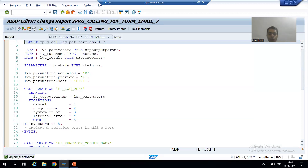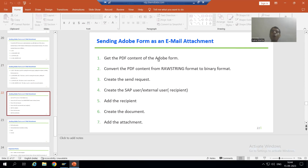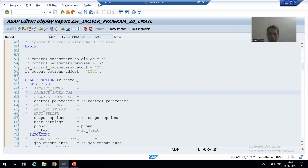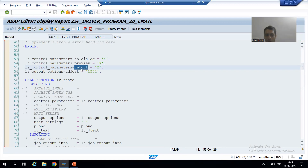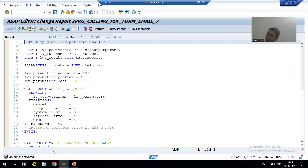Now I will go through the steps and follow them one by one. The first step is to get the PDF content of the Adobe form or PDF form. In the case of Smart Form, we first set GET_OTF to true, get the OTF, then convert that OTF to PDF. But in the case of an Adobe form or PDF form, there is no concept of OTF at all — we directly get a PDF itself.